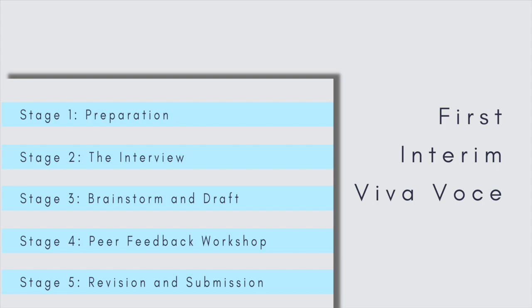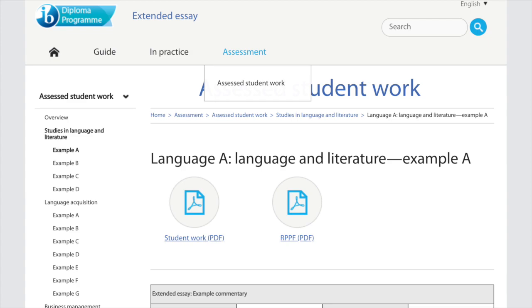This applies for the first interview and reflection, the interim interview and reflection, and the viva voce interview and reflection. If you attend a school that does not provide a similar guided process, you can still follow these steps independently. The extended essay guide on the IBO even provides exemplars and mark schemes so that you can calibrate.